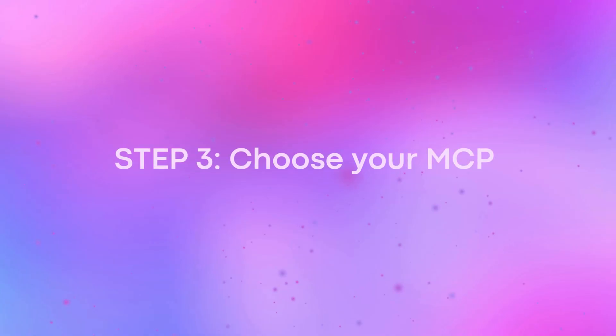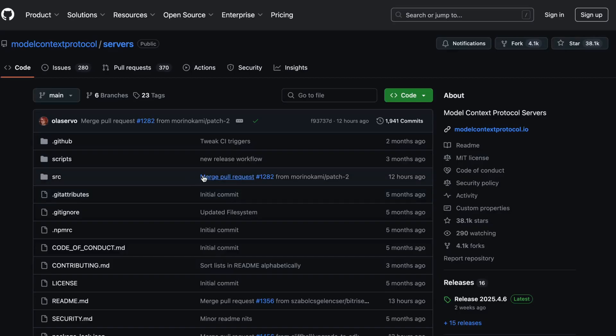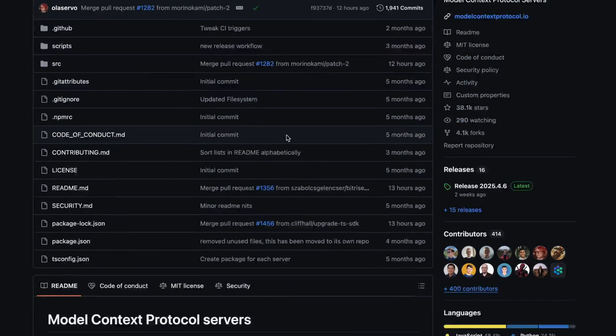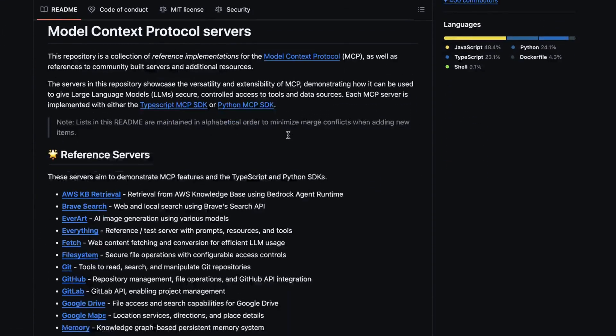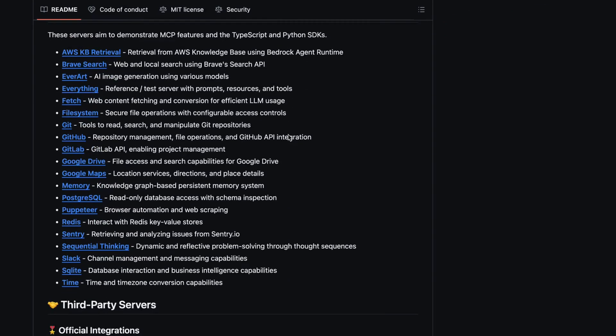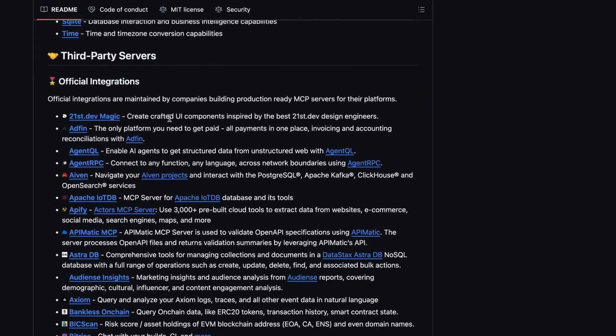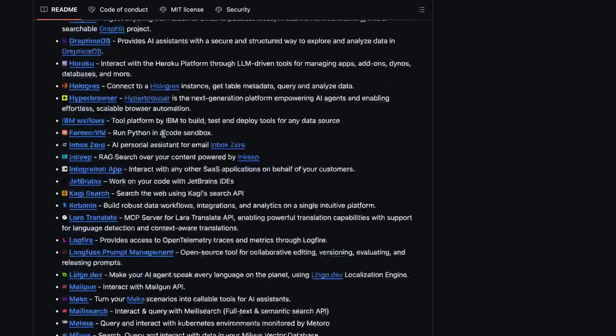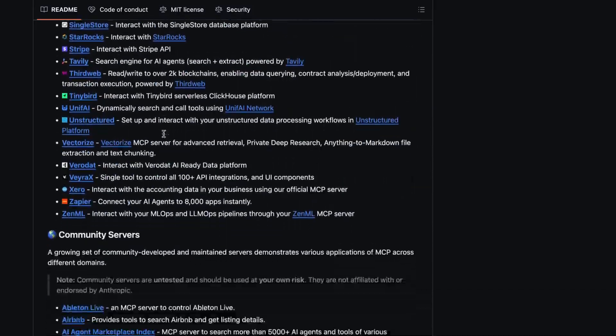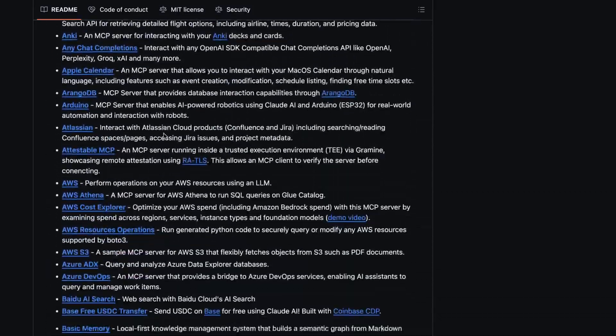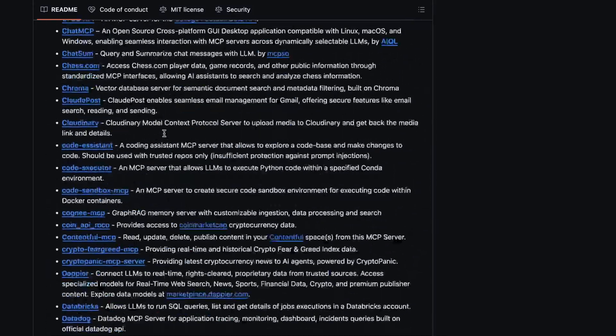Once you've successfully installed the Claude desktop app, it's time to choose your MCP server. Claude supports different types of servers. Each one connects to a specific source like your local files, browser, or custom apps.